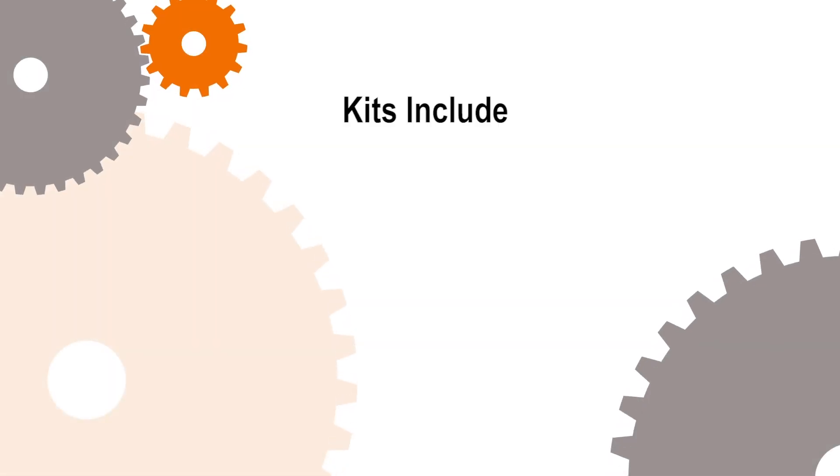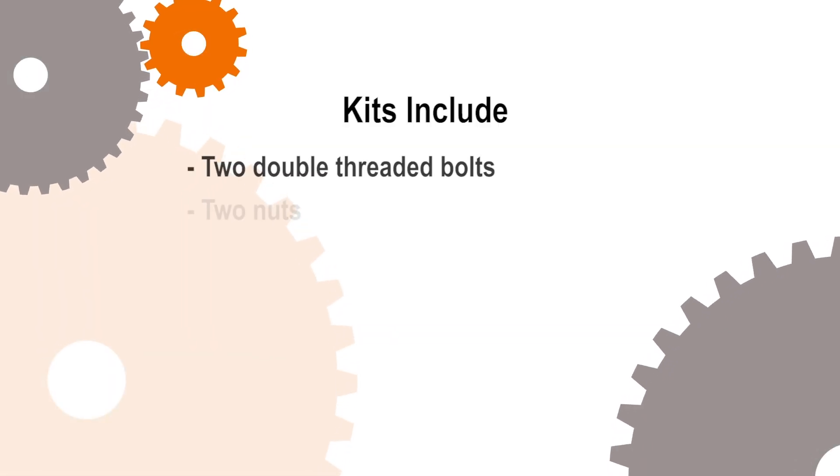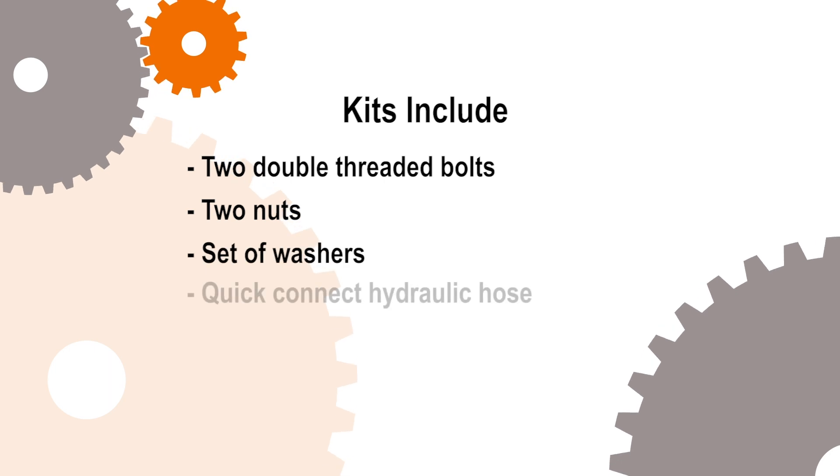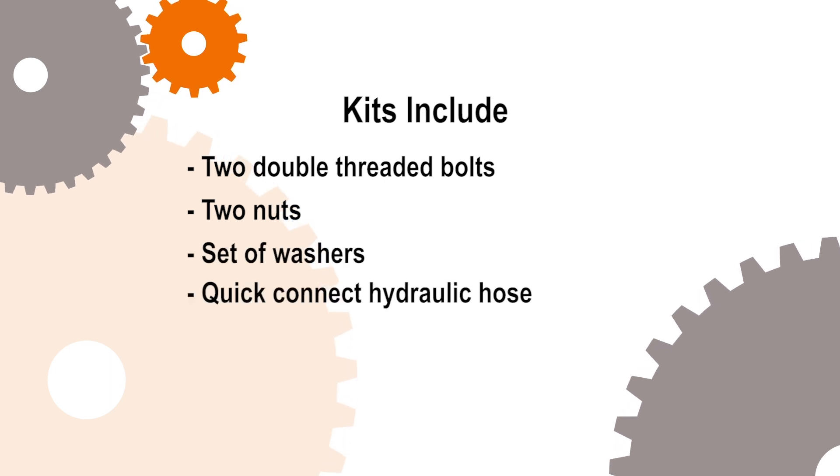Each top clamp comes with two bolts, two nuts, a set of washers, and a quick connect hydraulic hose.